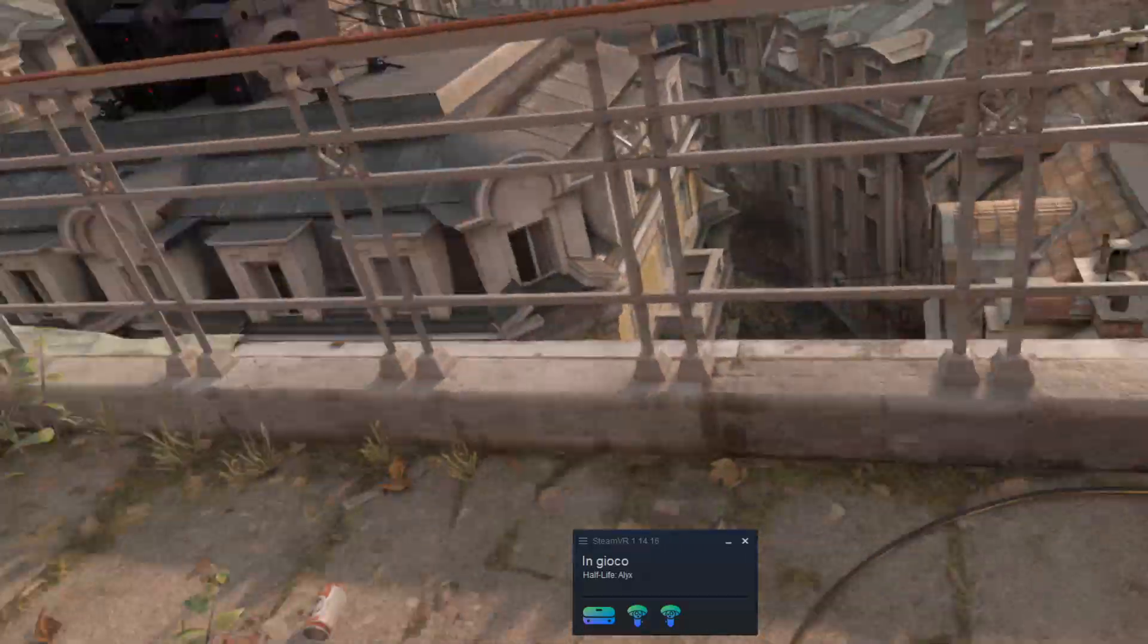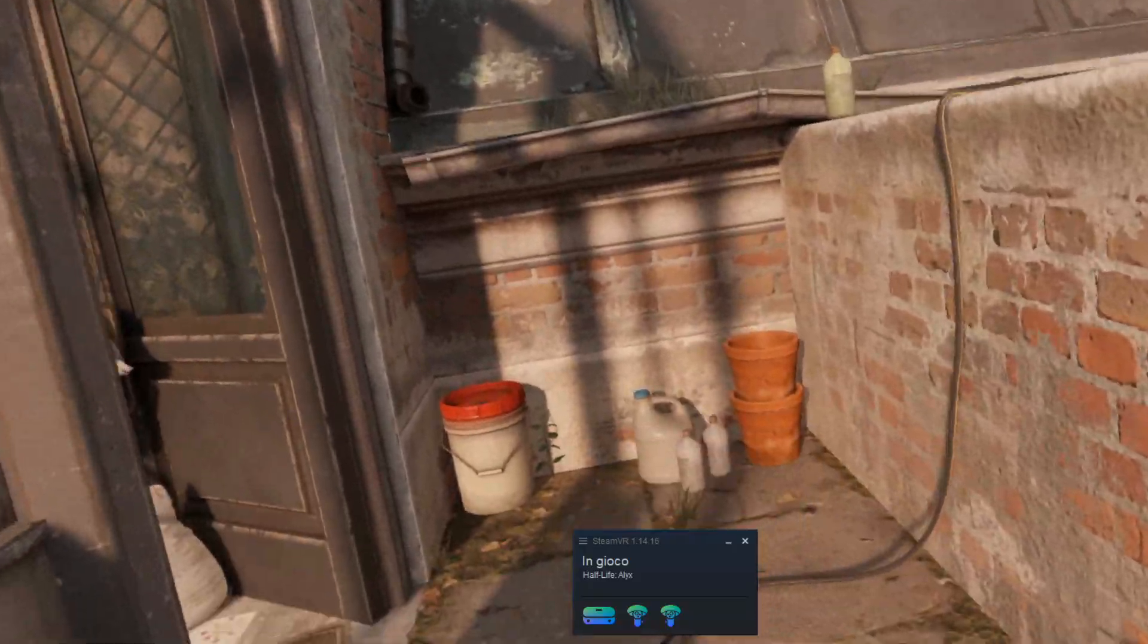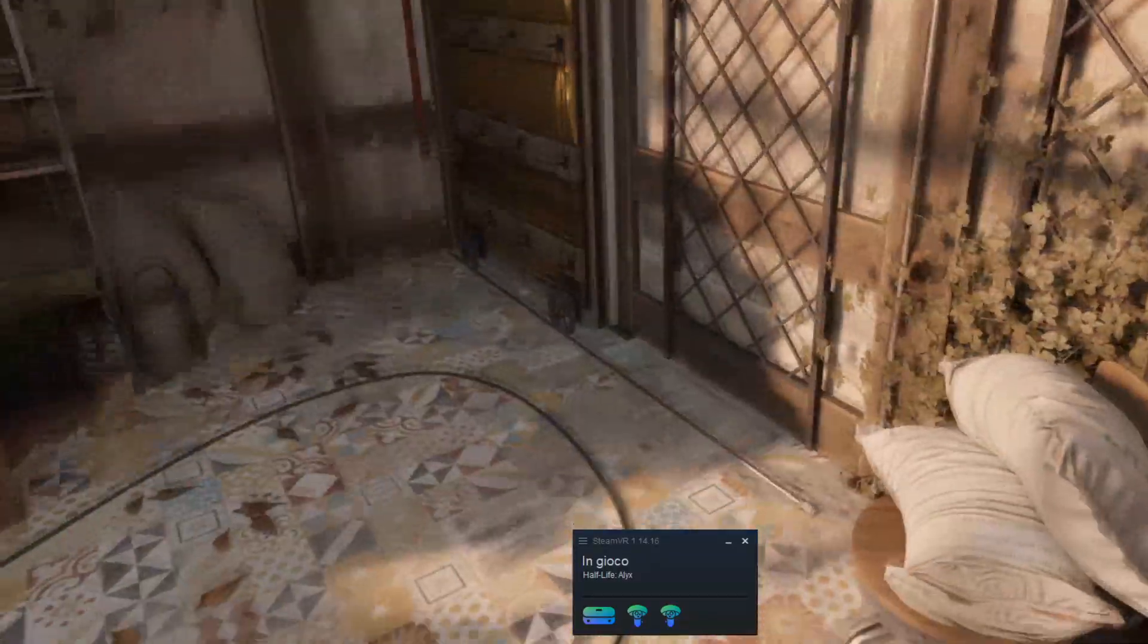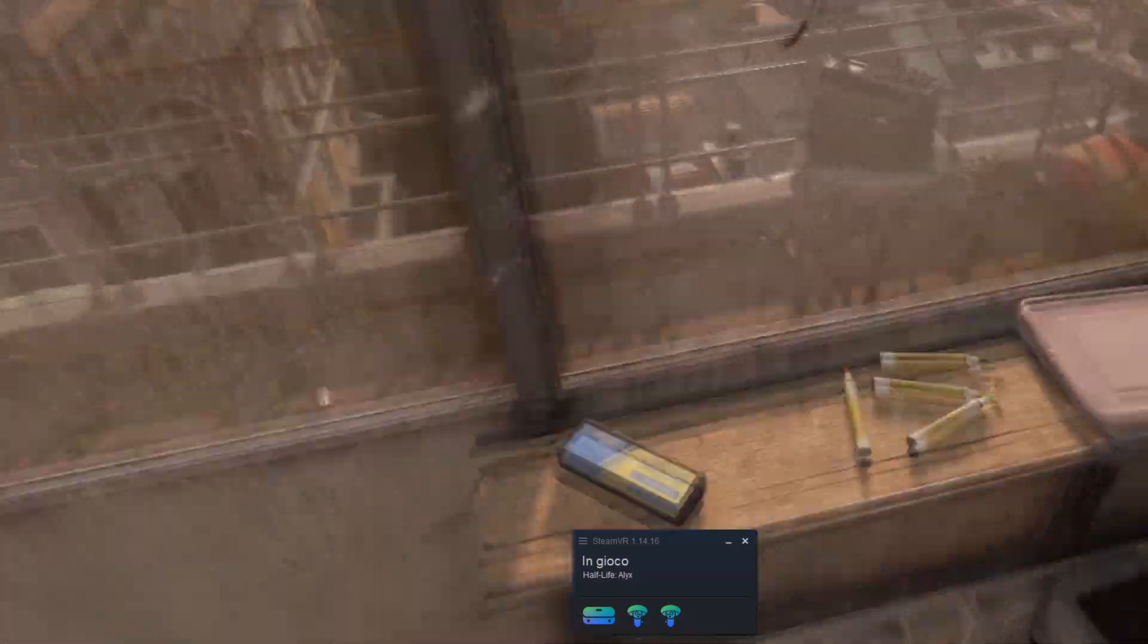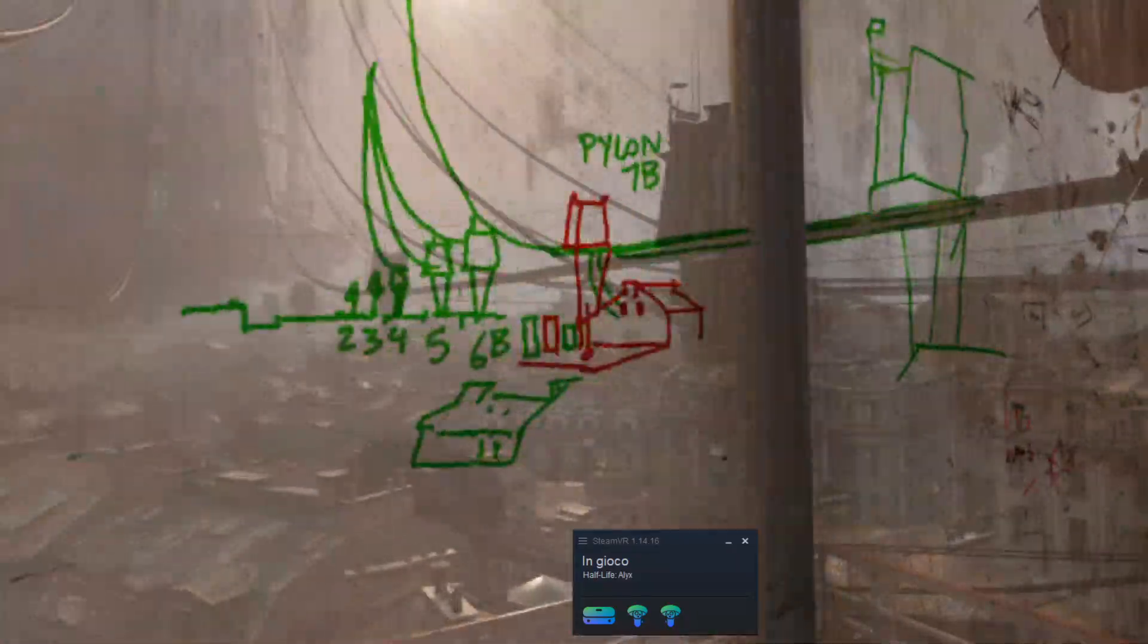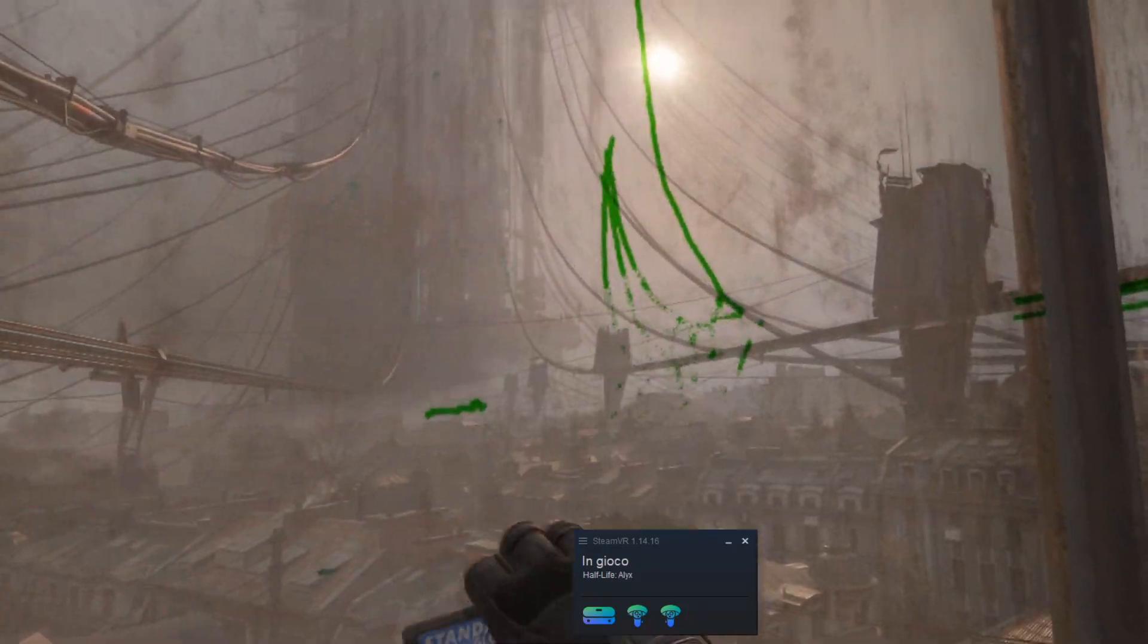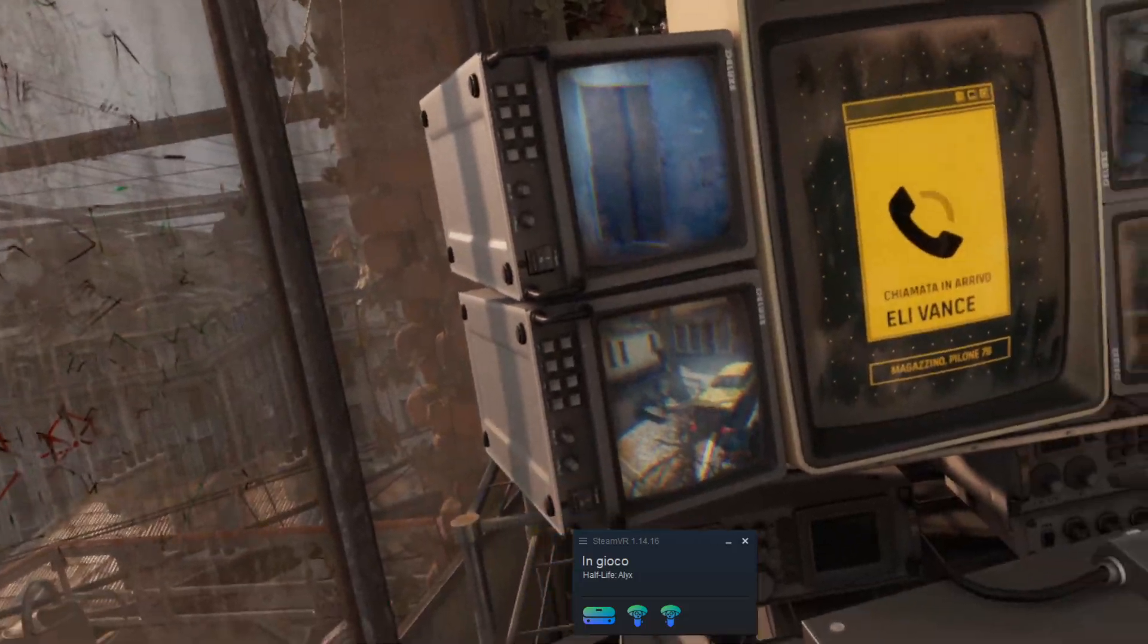You see a bit of lag and stuttering here because of the recording, but I can assure you that the game was running smoothly inside the headset. Smooth gaming do not depend only from your PC specifics, but also from your router. To play via Virtual Desktop, you don't need a good connection, but you need a fast router.